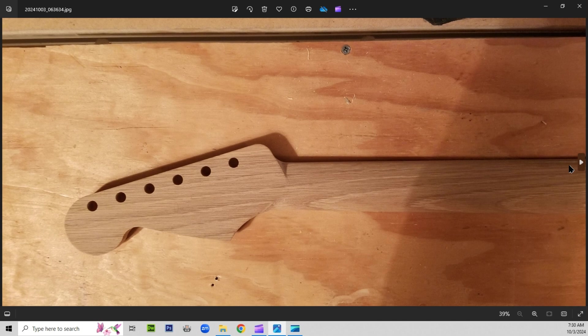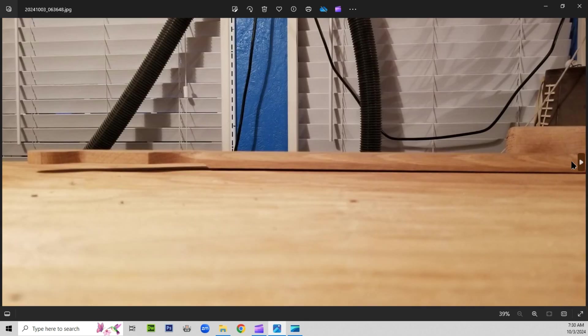There's the headstock. You see it's all one piece. Neck headstock.